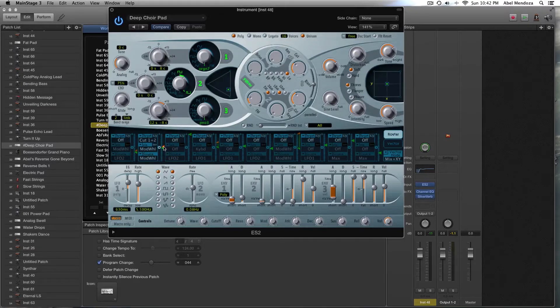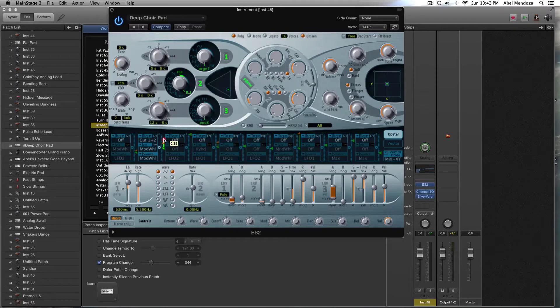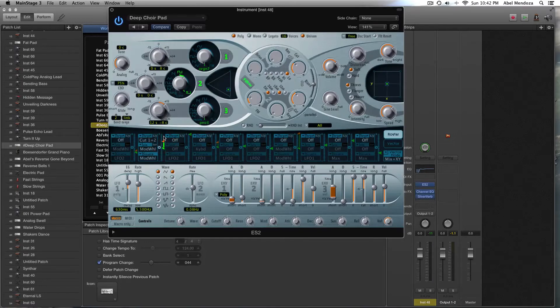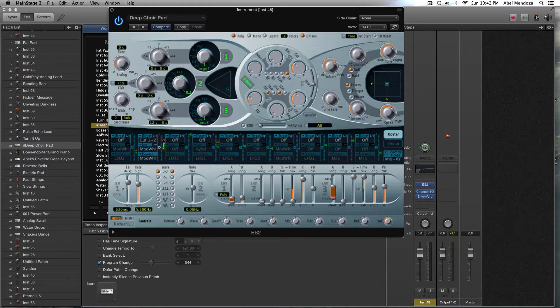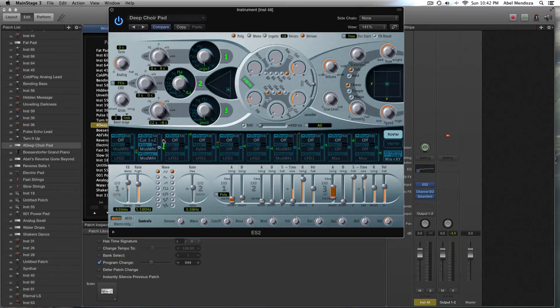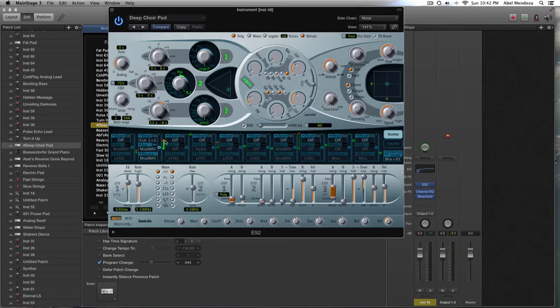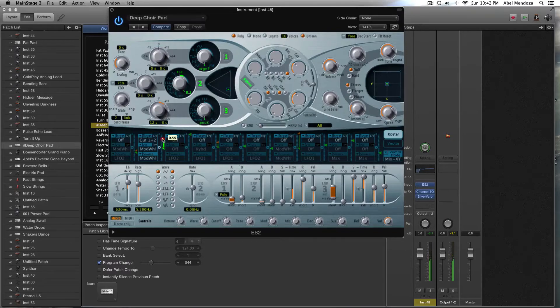And turn the orange arrow to whatever we want the filter to open up. So let's say when we put our mod wheel all the way up, this is how far the cutoff is going to go. If you wanted to go all the way up.